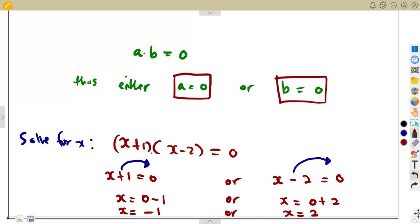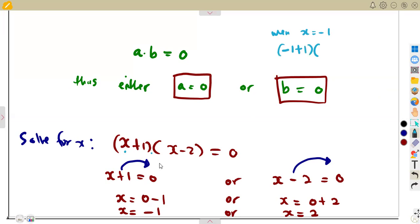Let's start with x being minus one — I want you to see what it simply means. When x equals minus one, we substitute in place of x: it's minus one plus one, into minus one minus two. This must give us zero. Minus one plus one is zero, times minus one minus two which is minus three. Zero times minus three is zero. So we are obtaining a zero there.